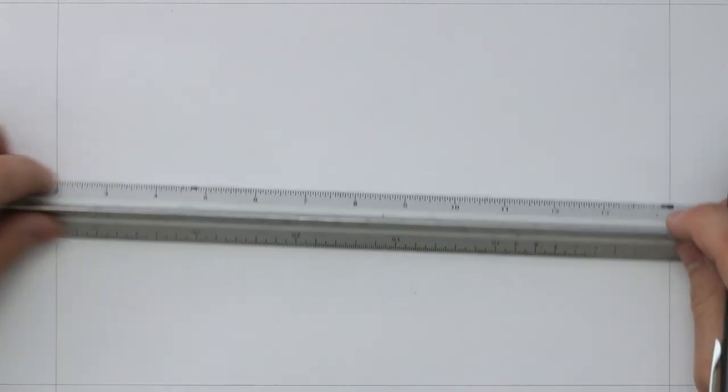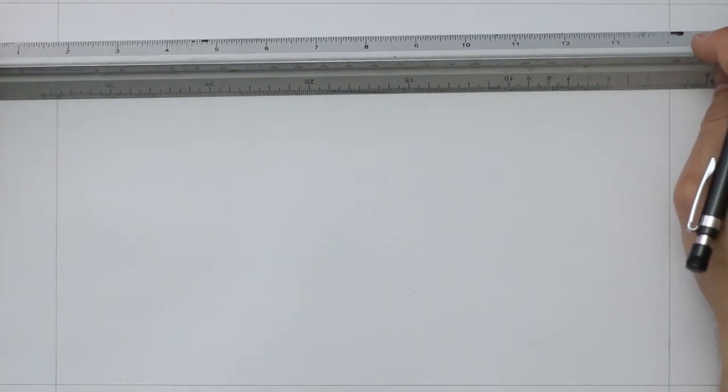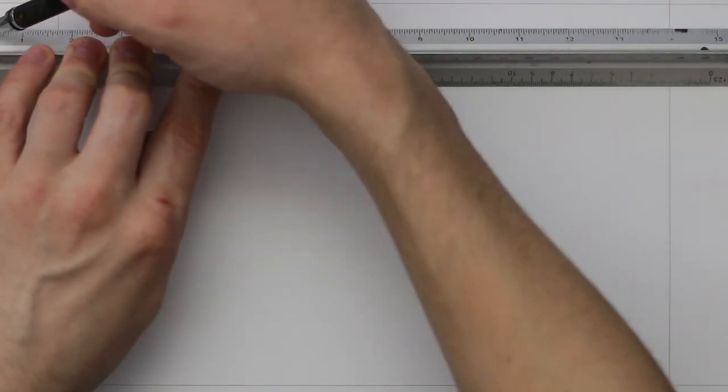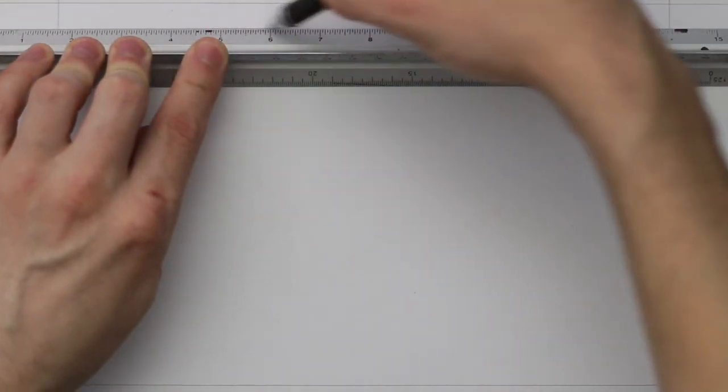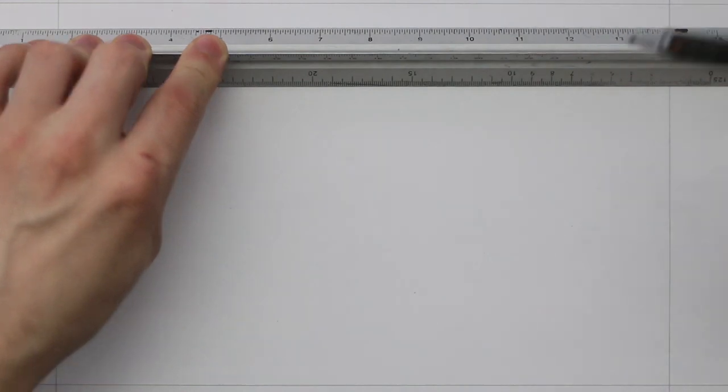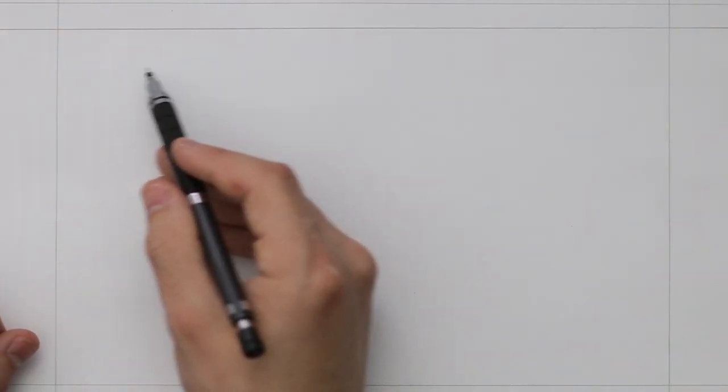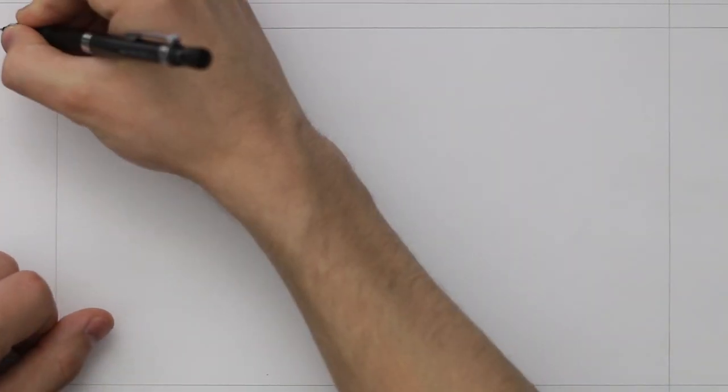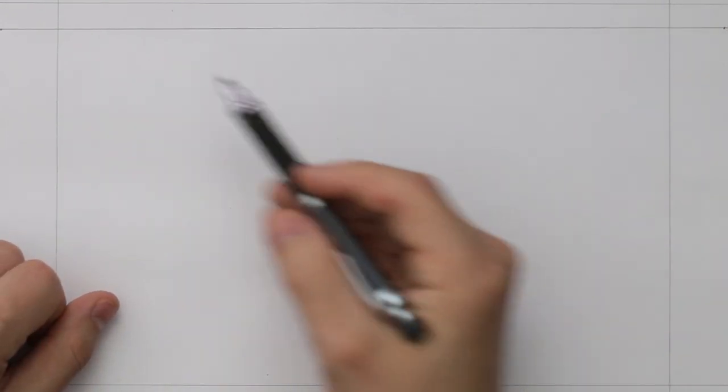I begin by establishing the horizon line. Instead of placing this across the centre, I will place this higher up on the drawing space. I then place a vanishing point at either side, the same way as I did when looking at 2 points perspective.